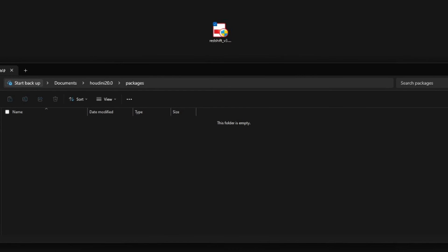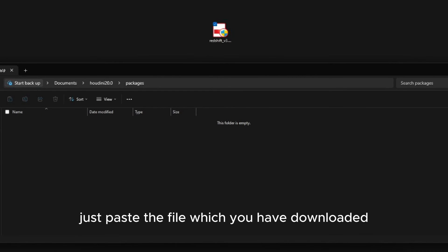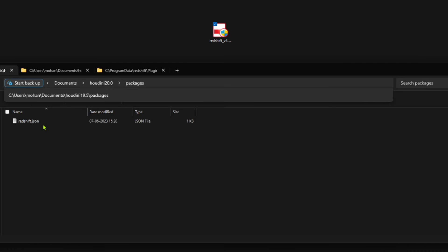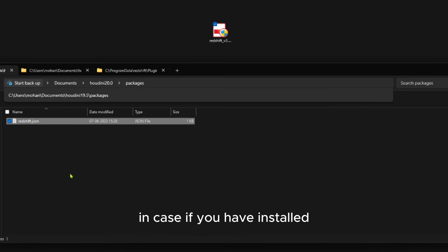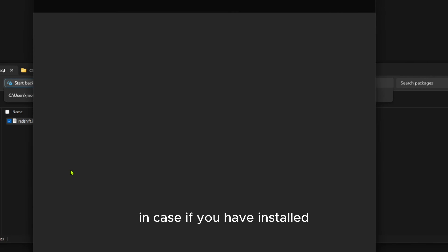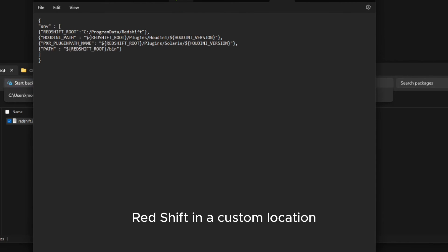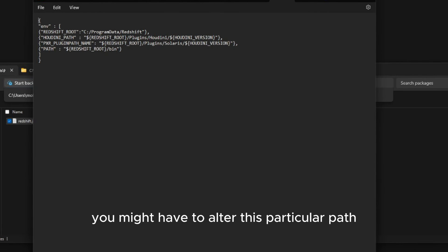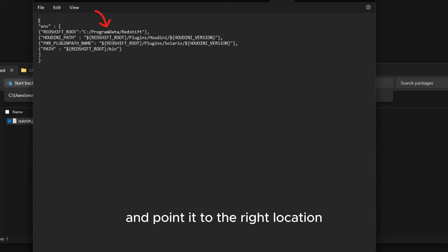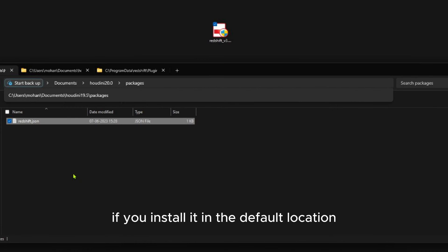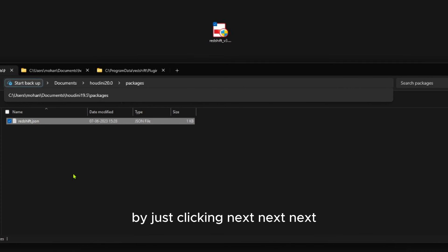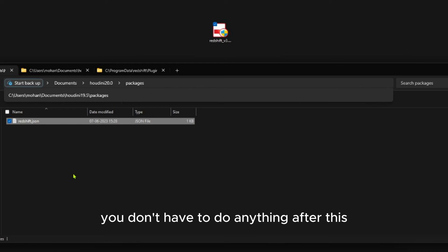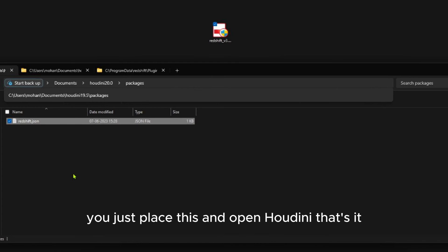Here, just paste the file which you downloaded. In case you've installed Redshift in a custom location, you might have to alter this particular path and point it to the right location. If you installed it in the default location by just clicking Next, Next, Next, you don't have to do anything. After this, you just place this and open Houdini.